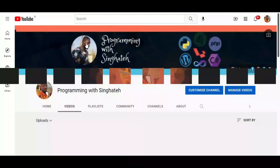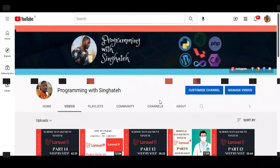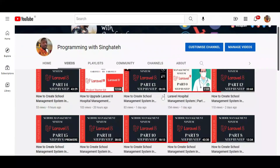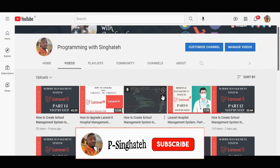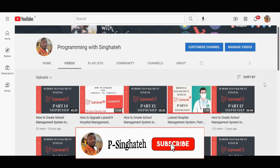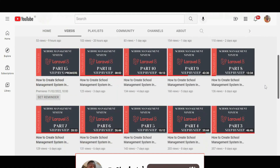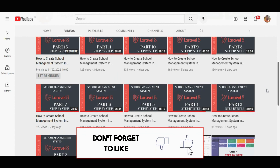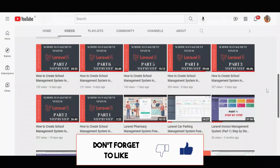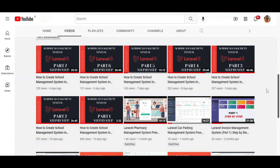Welcome to Programming with Singa Tay. If you are new to this channel, kindly hit the subscription button and don't forget to turn on the bell for more upcoming tutorials and tips.